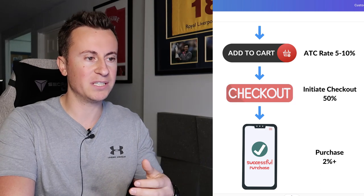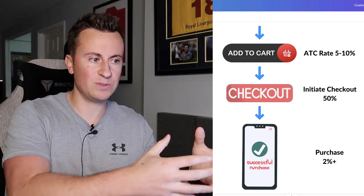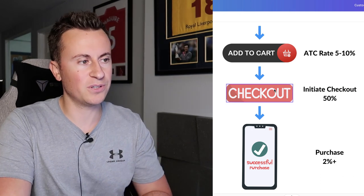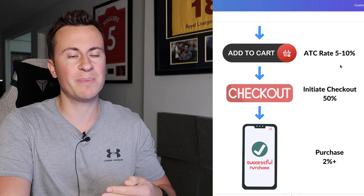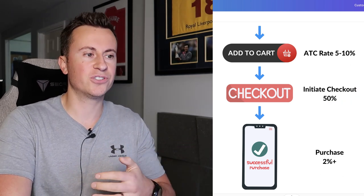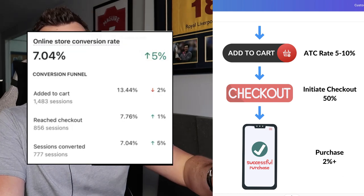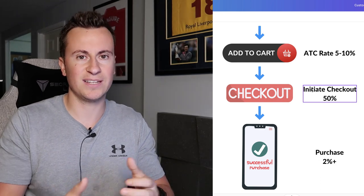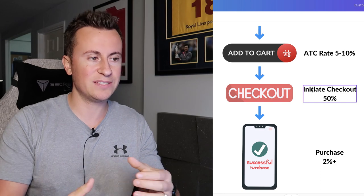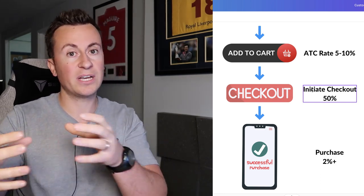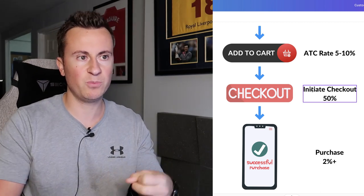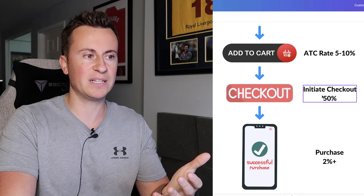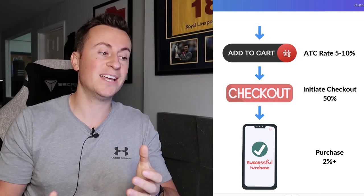Most people who can get past the add to cart point don't have issues further on, because Shopify's default checkout process is pretty decent. But the benchmark is the same: the amount of people going from add to cart to initiating checkout should be about 50% or above. So if you're getting 20 people adding to cart, you should get at least 10 initiating checkout. If this is where the process is breaking down, there's something on your cart page putting people off — like unexpected shipping costs or taxes they weren't expecting.